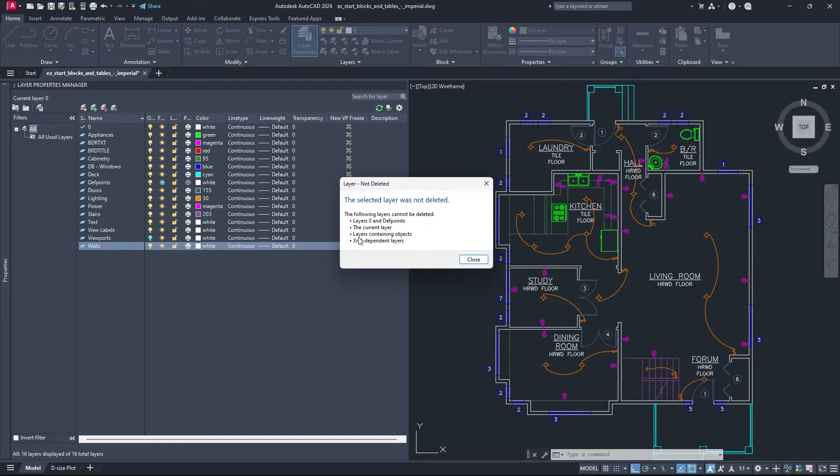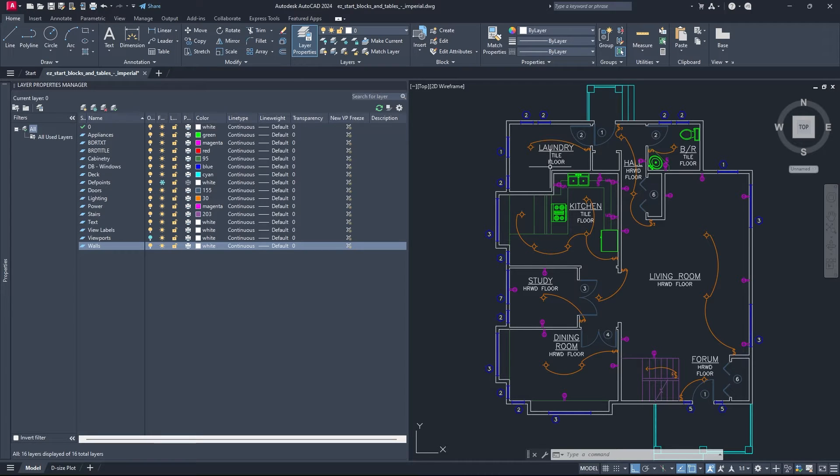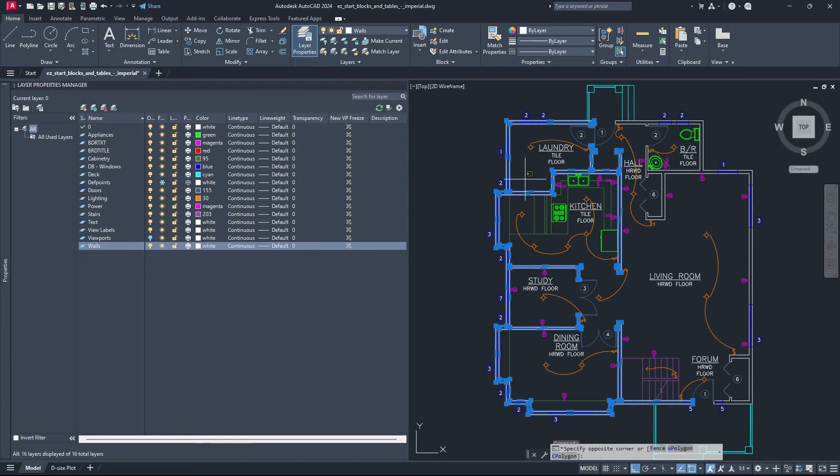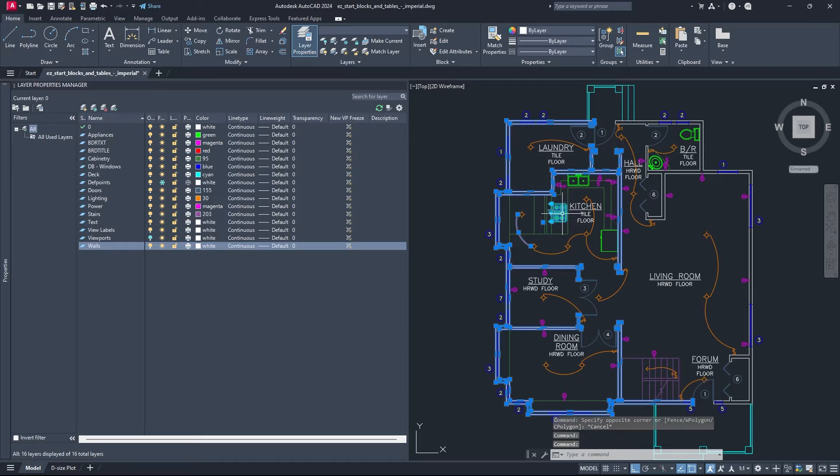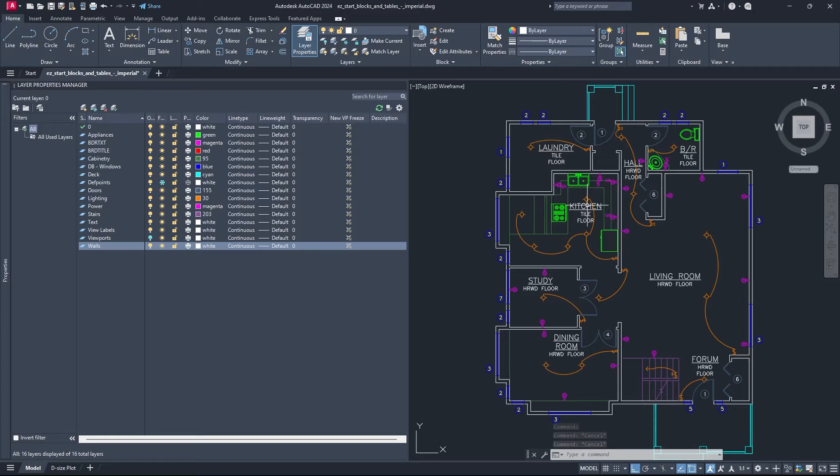And it can be because of a few reasons, but more often than not it's because there's still geometry on your layer. And when I say that, geometry can mean walls, it can mean lines, blocks, text, it can be almost anything really. But as long as that geometry is still on your layer you're not going to be able to delete that layer.